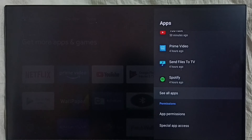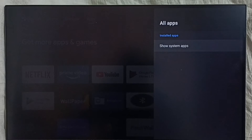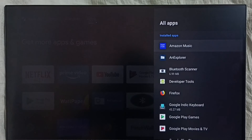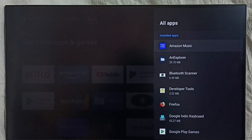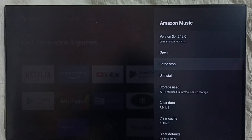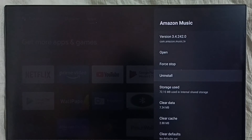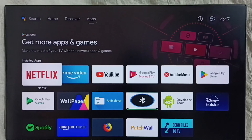Then select see all apps, then one by one we have to uninstall all the apps which you installed recently. For example, select the app, then select uninstall, then select OK. Then restart the TV, and that way we would be able to exit from safe mode. That is method three.